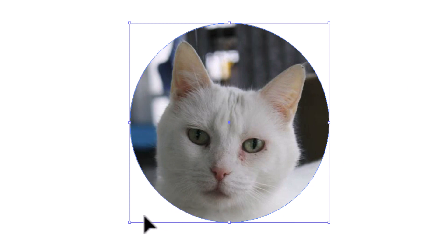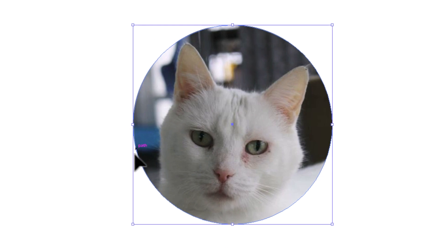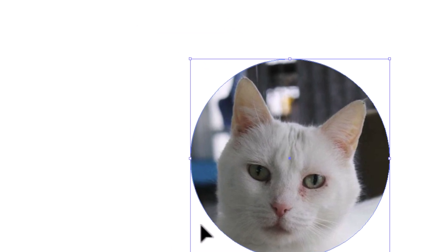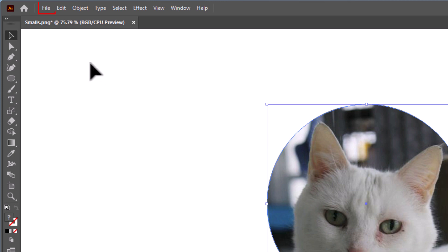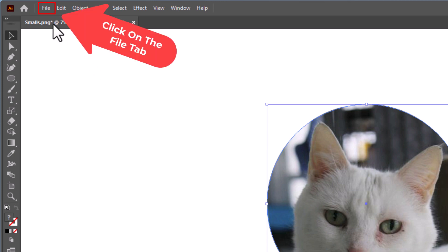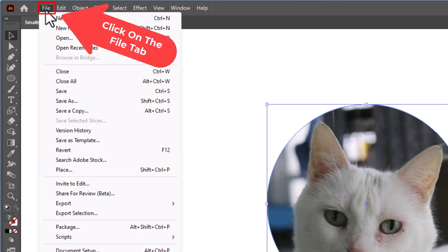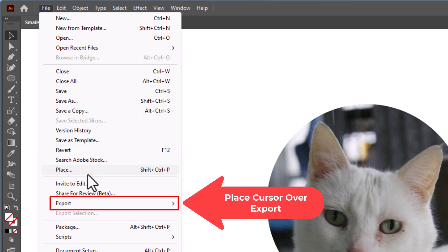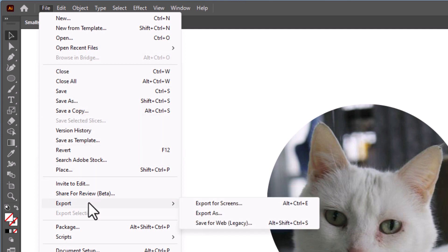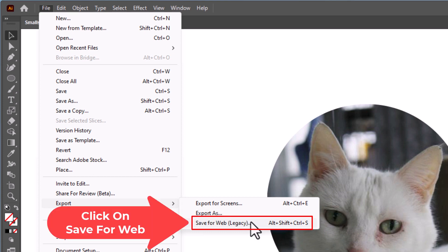Now to save this as a transparent background circular image, all you need to do is go up to the file tab. Click on file. Go down to where it says export. Place your cursor over export. Go straight off to the right side and down to where it says save for web legacy. I'm going to click on save for web legacy.